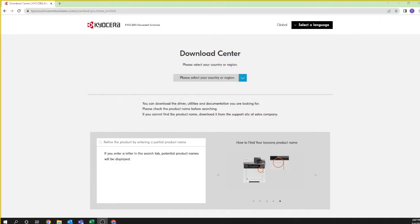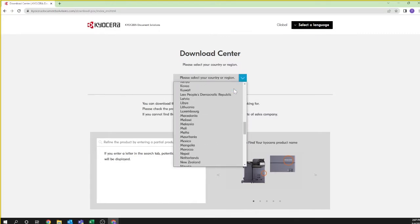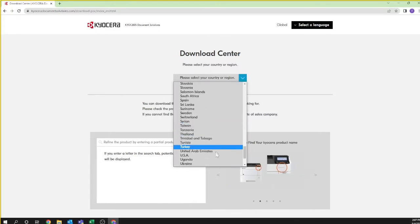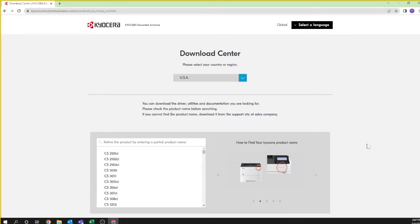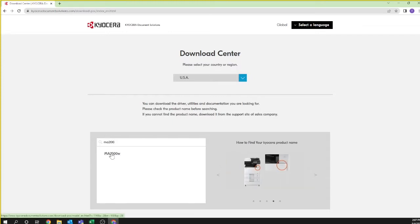You will be taken to the Kyocera download center. Select USA from the pull-down. At the search box type MA2000 and then highlight the MA2000W selection.